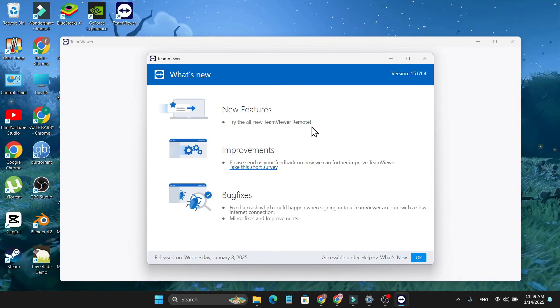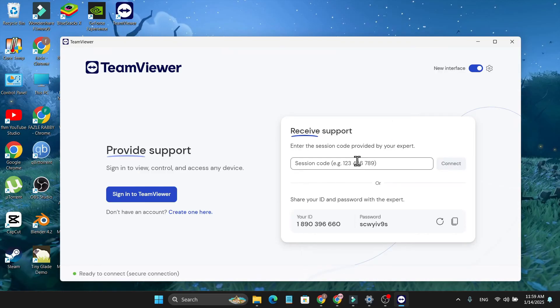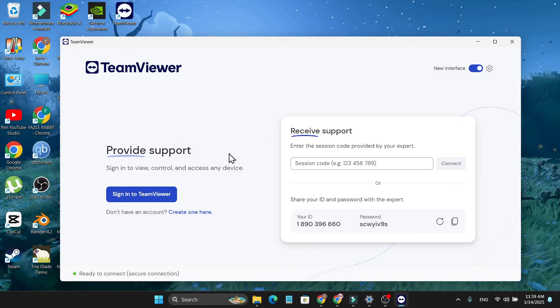It will show the new features. Just close it and that's it. You have successfully installed TeamViewer on your laptop. Now you can share your ID to access other PCs, or you can provide support or receive support from other users.